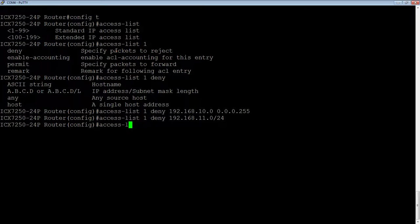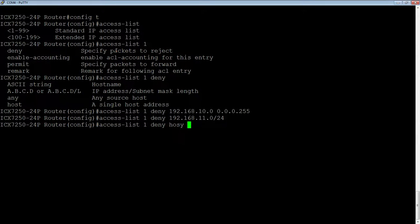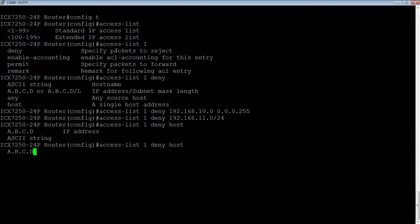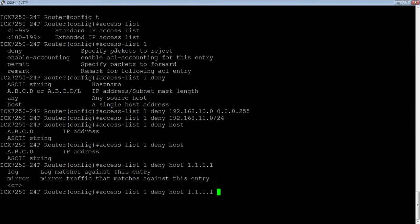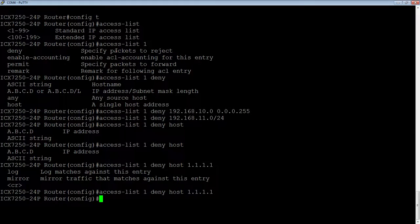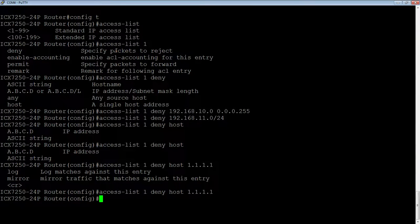We can also do a particular host. So we could say deny and host, and then the exact IP address of that host. So 1.1.1.1 might be a particular PC. So what have we done up until now?